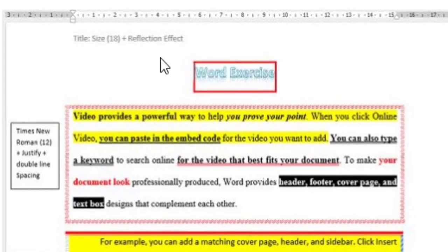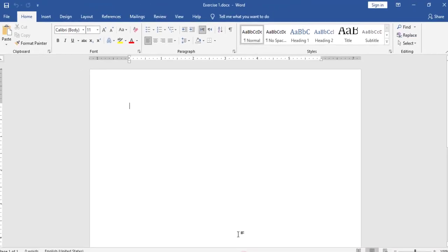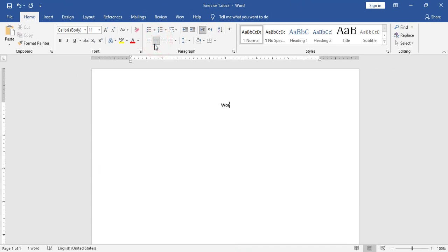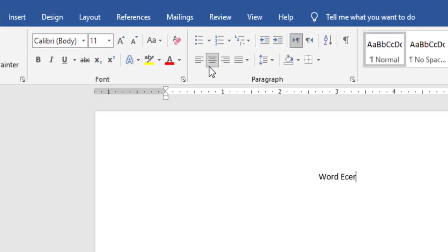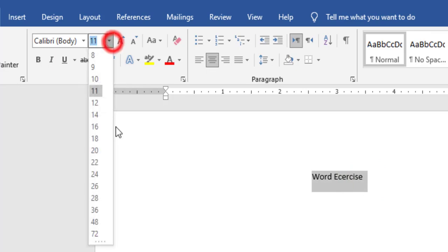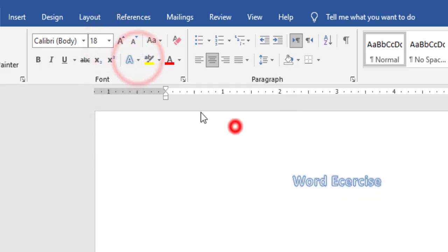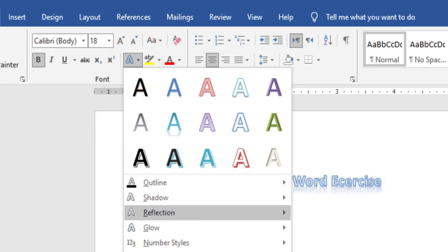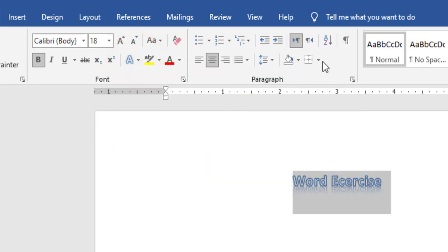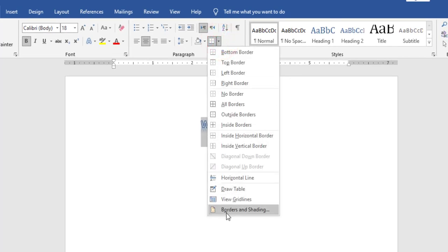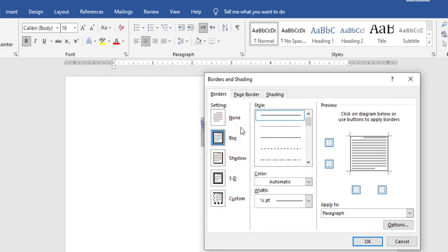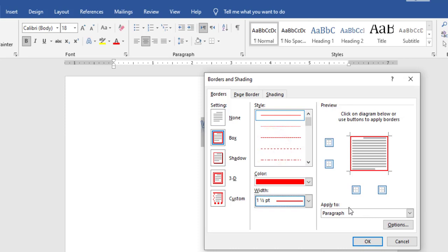Now I will start with the picture. First, I see that I have a title centered with size 18 and a reflection effect, also a text effect and a border. So let's start. First, align center, I will type the word 'exercise', apply size 18, add a text effect, add a reflection effect, and also add a border. For the border, I need to go to Border and Shading, choose Box, choose the style, choose the color, and choose the width.